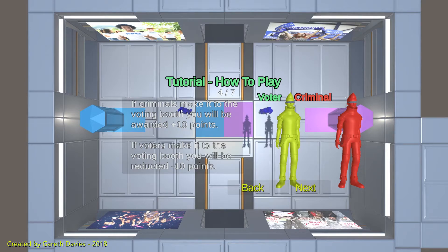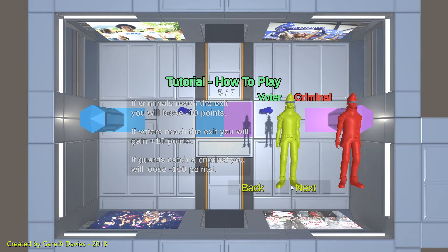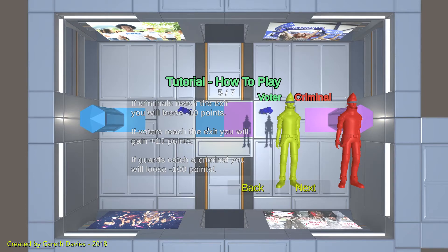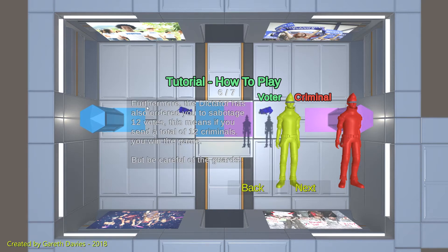Criminals are the red guys and voters are the yellow guys. If criminals make it to the voting booth, you'll be awarded 10 points. If voters make it to the voting booth, you will be deducted minus 10 points. If criminals reach the exit, you will lose 10 points. And if voters reach the exit, you will gain 10 points. Also, if the guards catch the criminals, that's a bad thing in this game mode — you will actually lose 100 points rather than gain them. So you don't want to let the guards catch you this time. That's a bit different.